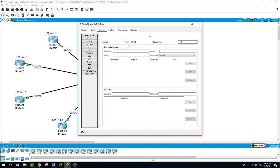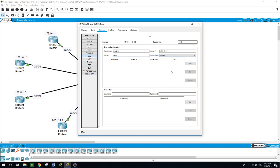Go to AAA and turn it on. The client name in this example is 'router1', with IP address 172.16.1.1. The secret is 'Cisco' — the same key we used on the router. The server type we want to use is TACACS, then click Add.